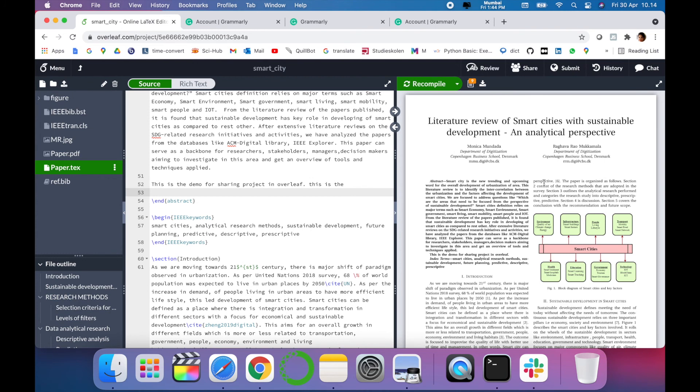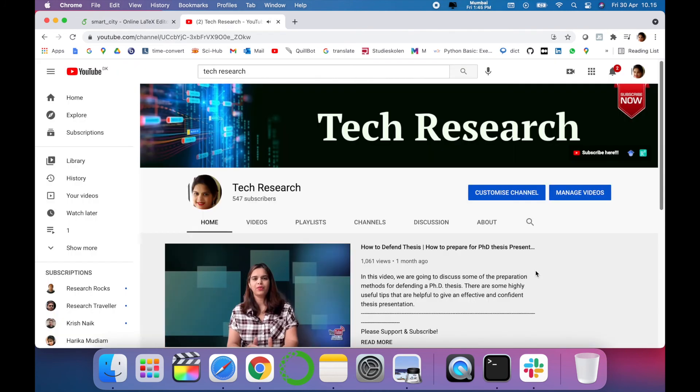Include the feature of Grammarly in your Overleaf and make your research writing more easy.